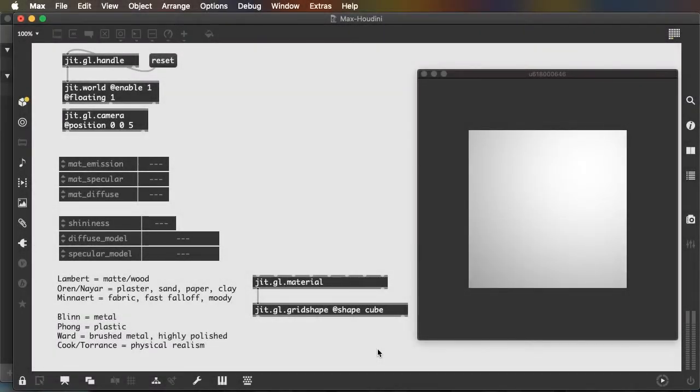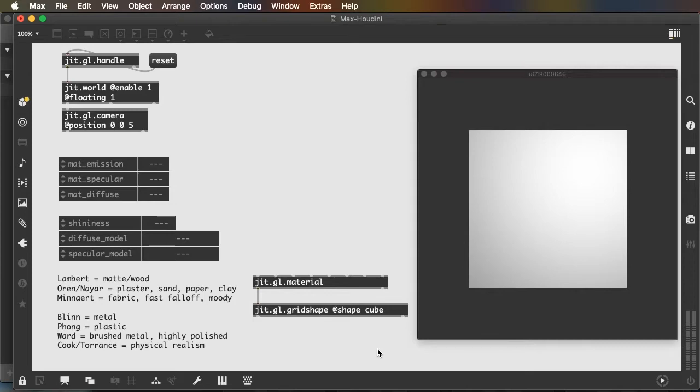Hey everybody, let's take a closer look at JIT.gl.material. We can look at how to project images onto objects, how to give them texture, and how to control the way light reflects off of the objects.